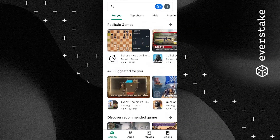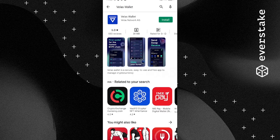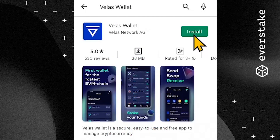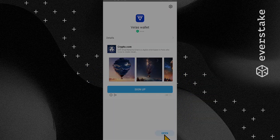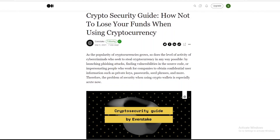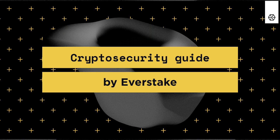How to stake VLX. First, create or import a VELAS Wallet and get some coins for staking. Install VELAS Mobile Wallet on your device — get the app on your Android or Apple device, links in the description. Create or import your wallet. In handling your VELAS Wallet, observe the Crypto Security Guide by EverStake.